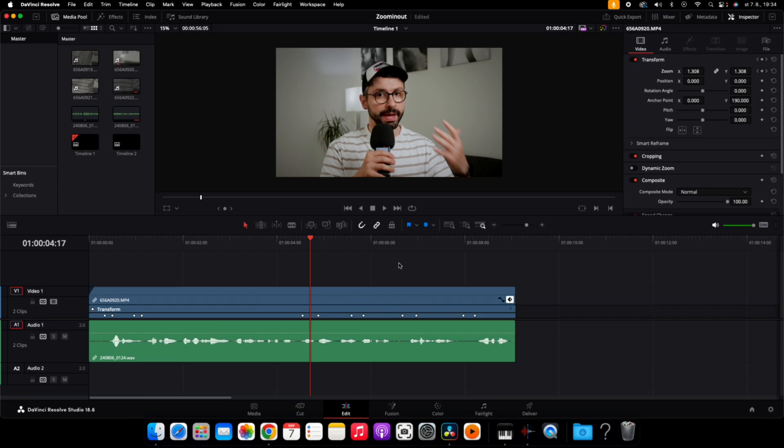Hi guys, so today I'm going to show you how to make this effective zoom in and zoom out effect in DaVinci Resolve. Let's go.